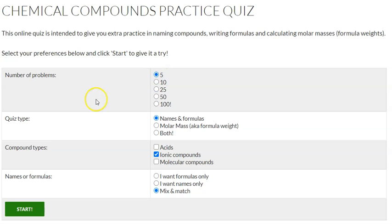Then you want to select quiz type. You want to click names and formulas. Don't worry about these two — click names and formulas.